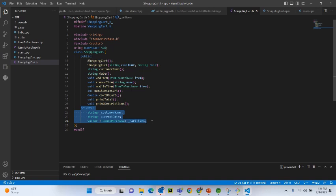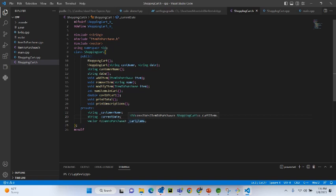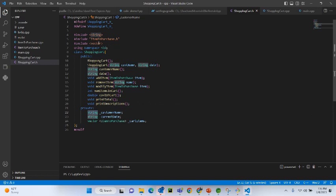Do you know what is the difference between public and private? Private attributes are those that you cannot access from outside of the class, but they can be accessed from the member functions of the class. When we design a C++ class, we first start with a header file where we have the bare minimum definition — the basic outline. You can see two private variables: customer name, current date, and cart items, which is a vector. We include the string and vector packages.